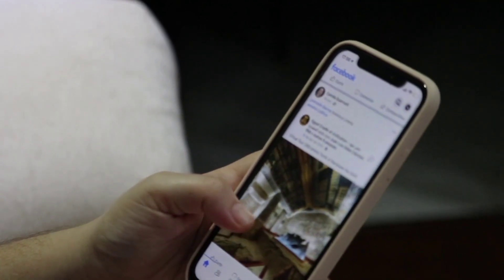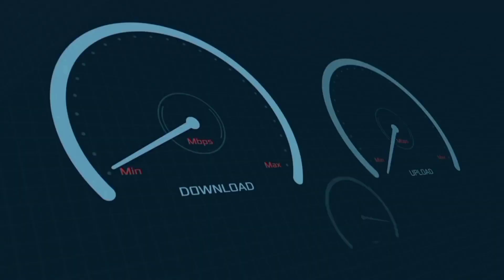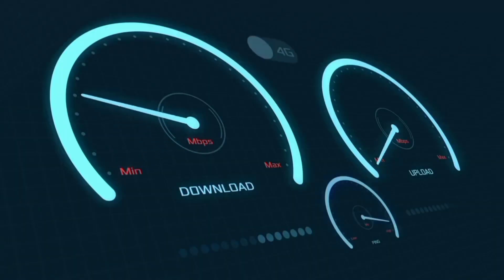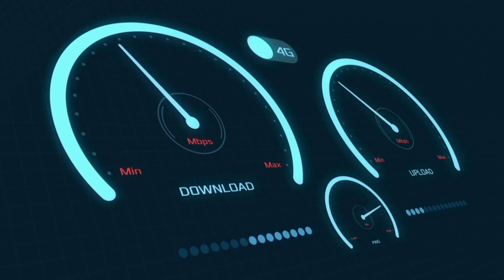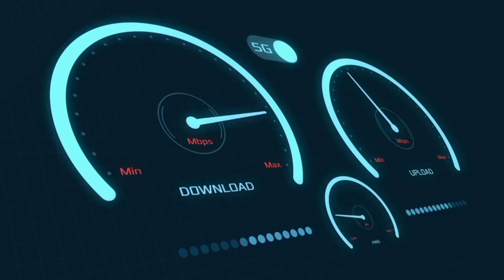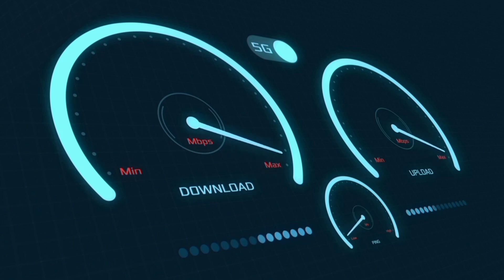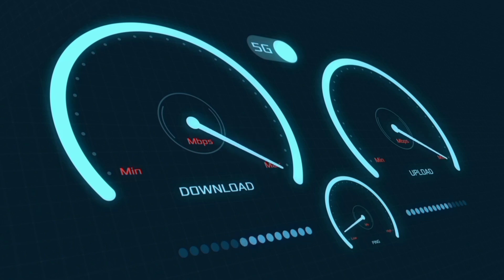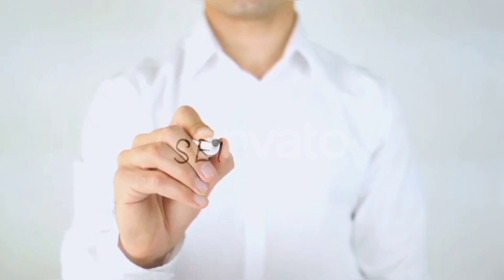Hi everyone, welcome to my new video. Today I'm going to show you how to set up APN on an Android device with the latest new 5G APN settings for 2024, but it works for all networks. Quick steps to setting up our smartphone APN for mobile data access. Let's get started.